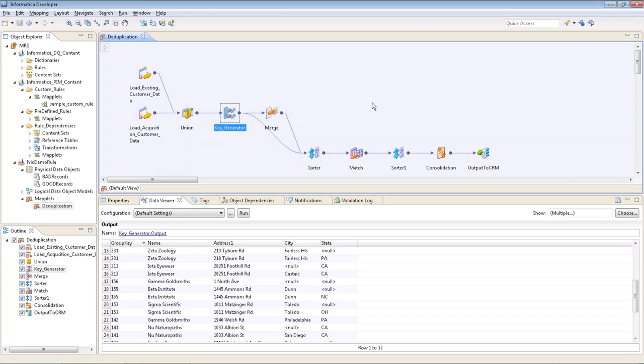The second transformation is a key generator. In this one we're grouping similar records together for matching based off of address line one. It's taking the soundex of that address and creating a group key. Basically this is a performance measure to make sure you're not matching a record to every single other record in the file, but grouping them together in categories that make sense.